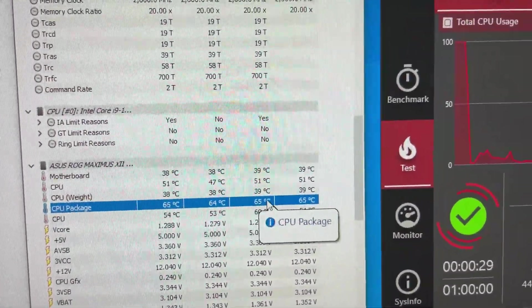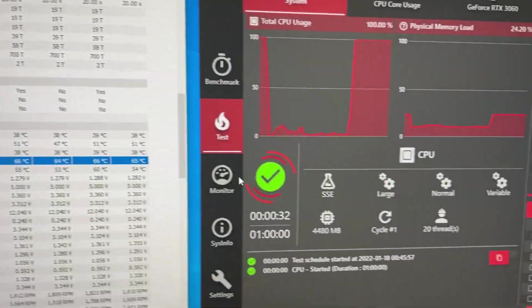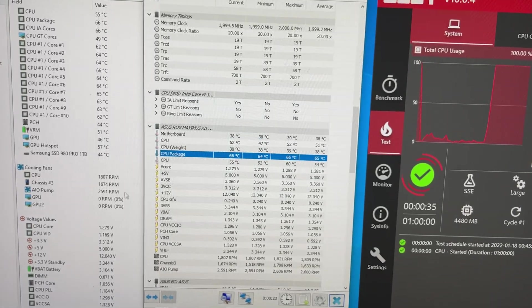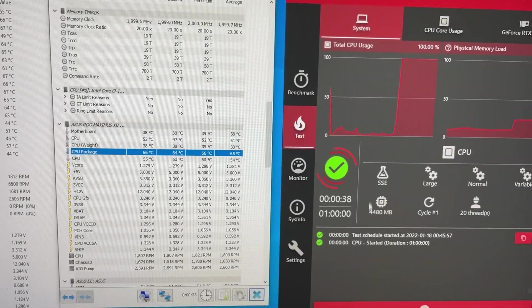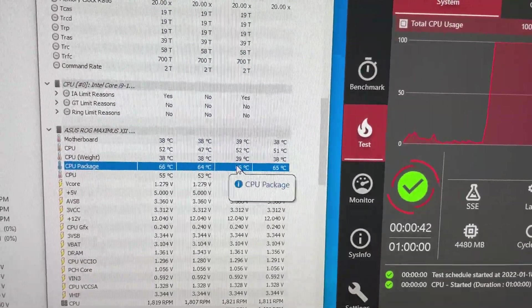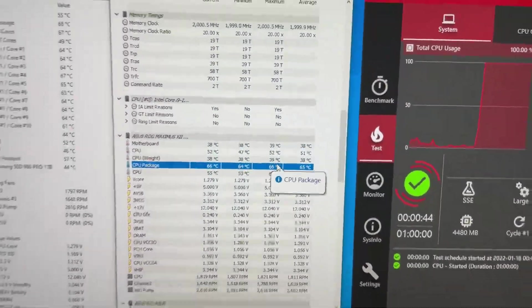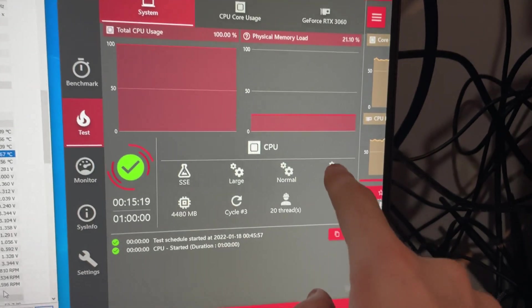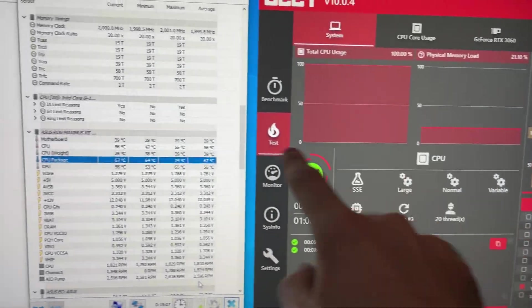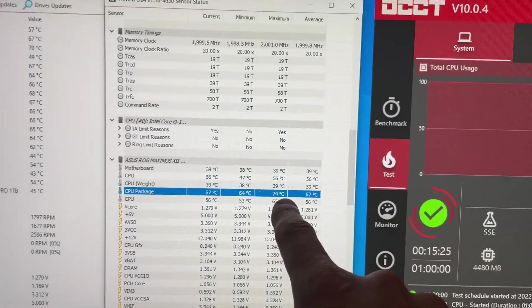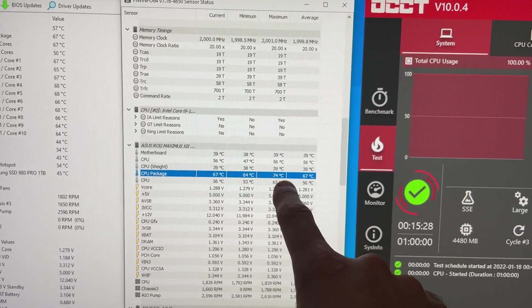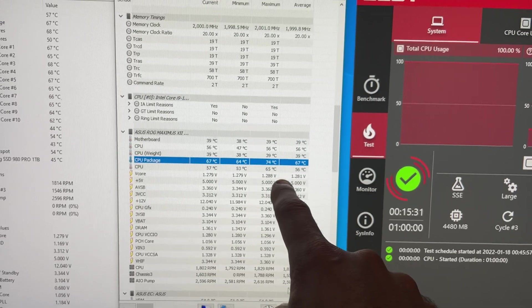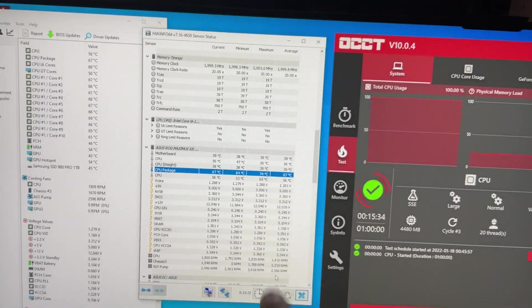As OCCT does its variable load, the load is gonna look very sine wavy. So the paste will show us how much of that load it can absorb at the max. Let's run this for 15 minutes. Okay, 15 minutes on variable here and the maximum temperature recorded was 74 Celsius. So that's a 7 degree Celsius temperature spike that the Cryonaut Extreme could not deal with.